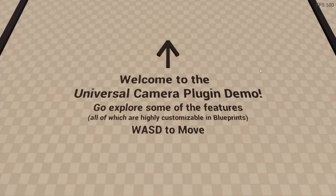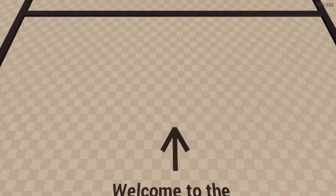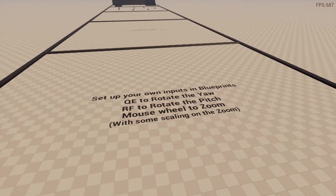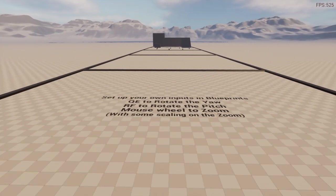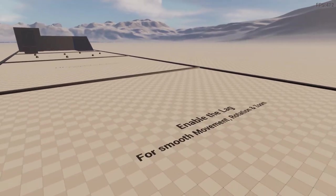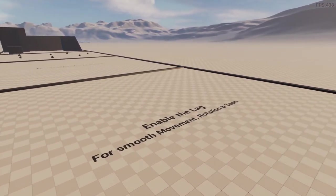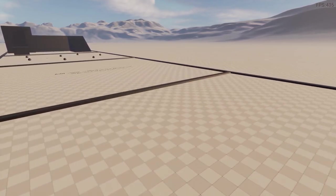Next up we have this universal camera plugin. So this is the demo. You can download this on their website. Basically this plugin adds some simple top-down camera movement. And as you can see here we have things like camera lag. So we have sort of this smooth movement.